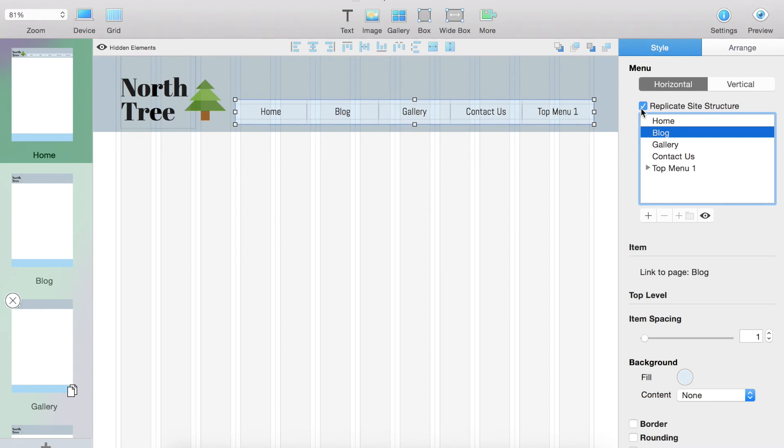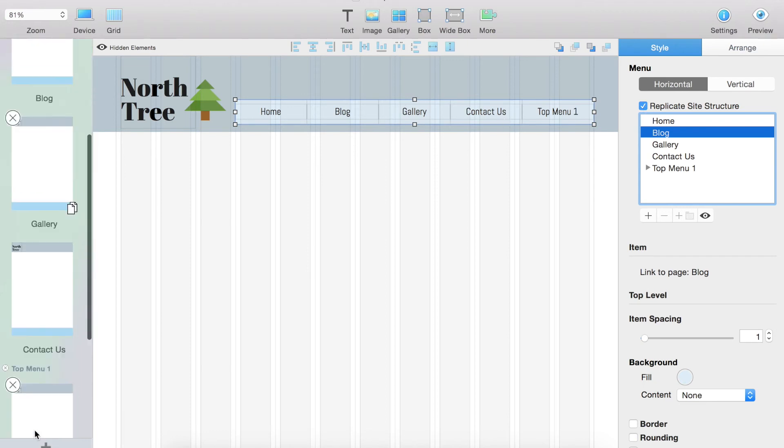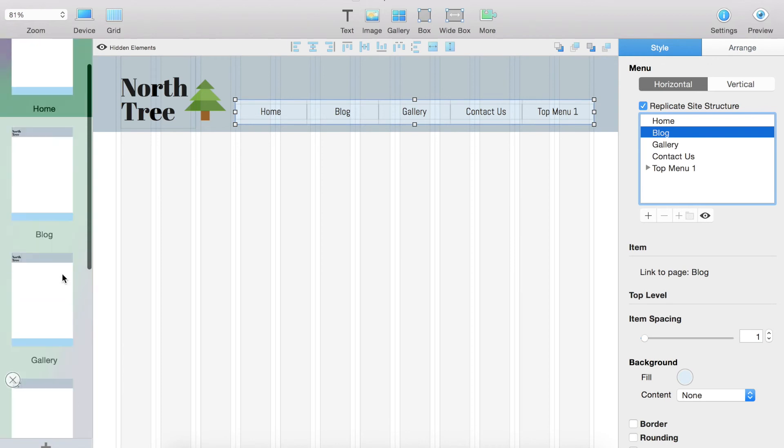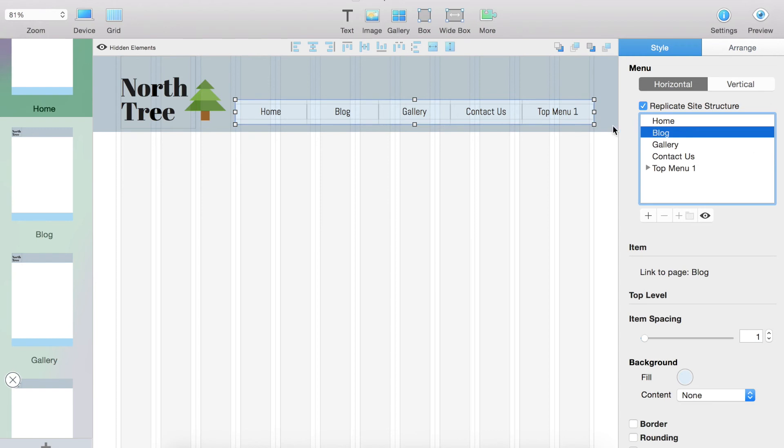It is recommended that you keep replicate site structure clicked on because what will happen is when you continue creating sub tiers and different pages over here, it will replicate it in the menu system and you don't have to change those features. So that's just kind of a convenience thing so you don't have to go back and re-change your menu every time you make a change or add a new page.